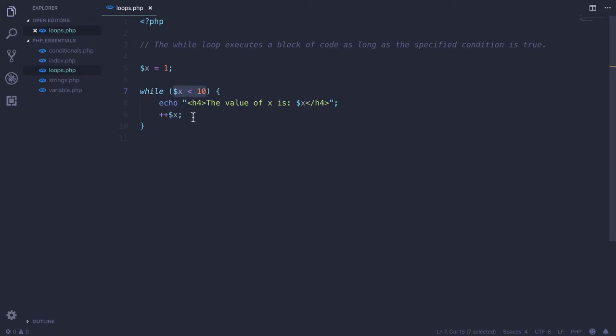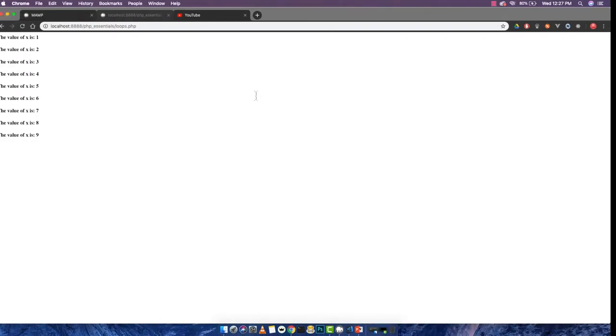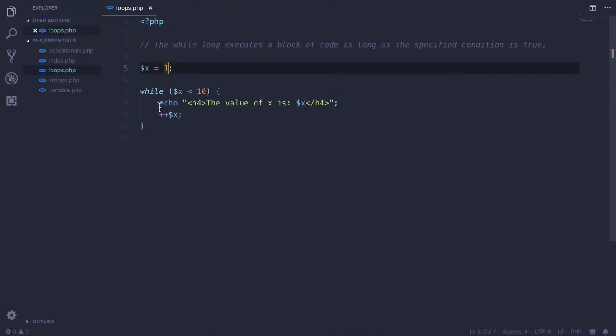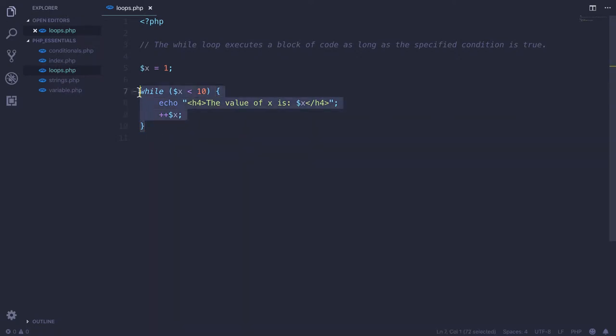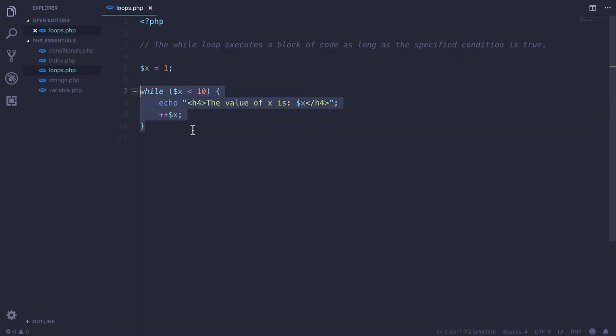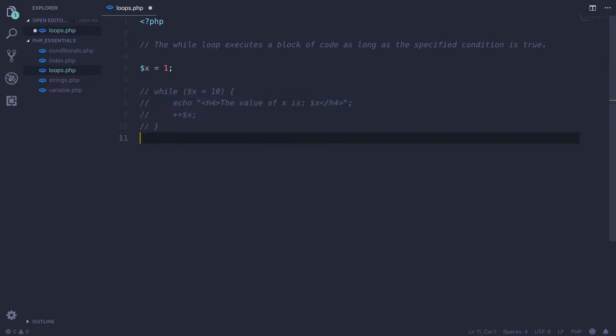First time it executed with the value of 1, so we got the value of 1 over here. And then the second time we incremented that value by 1, so we use plus plus X. So this is the way how we can use the while loops. So let me quickly comment this out.